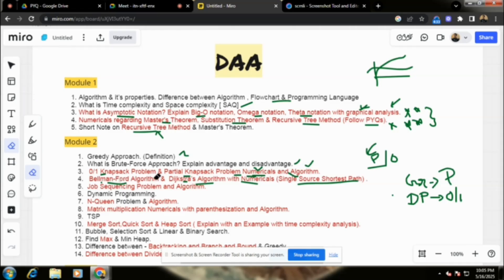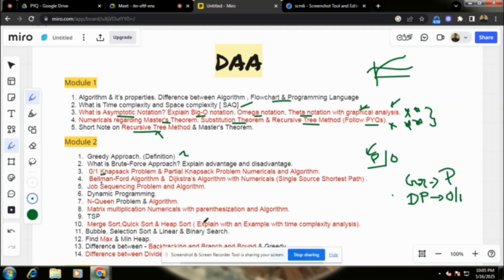Next, we will discuss the job sequencing problem and its algorithm — it is a very, very important question. For dynamic programming, just prepare two marks: what is dynamic programming?